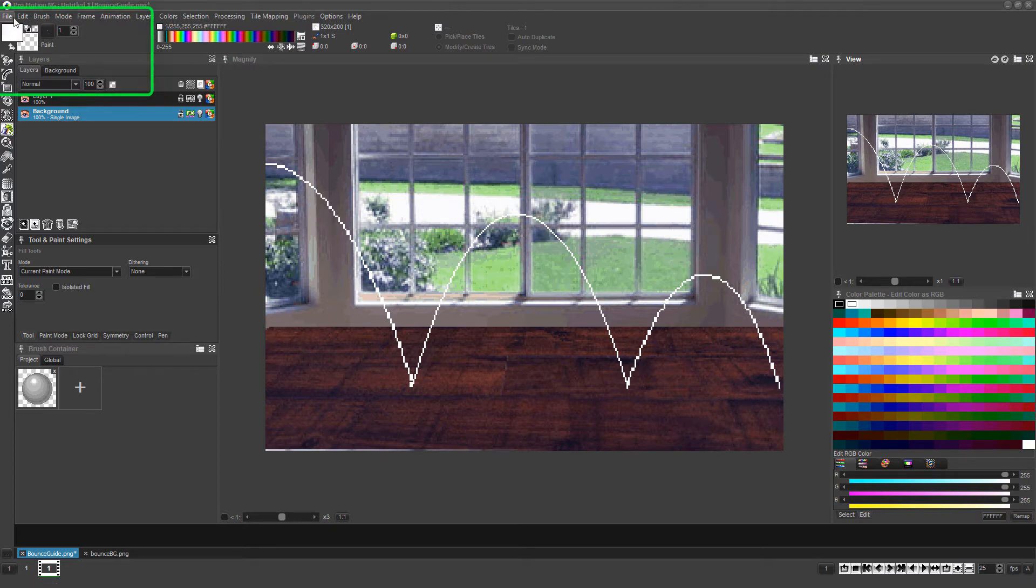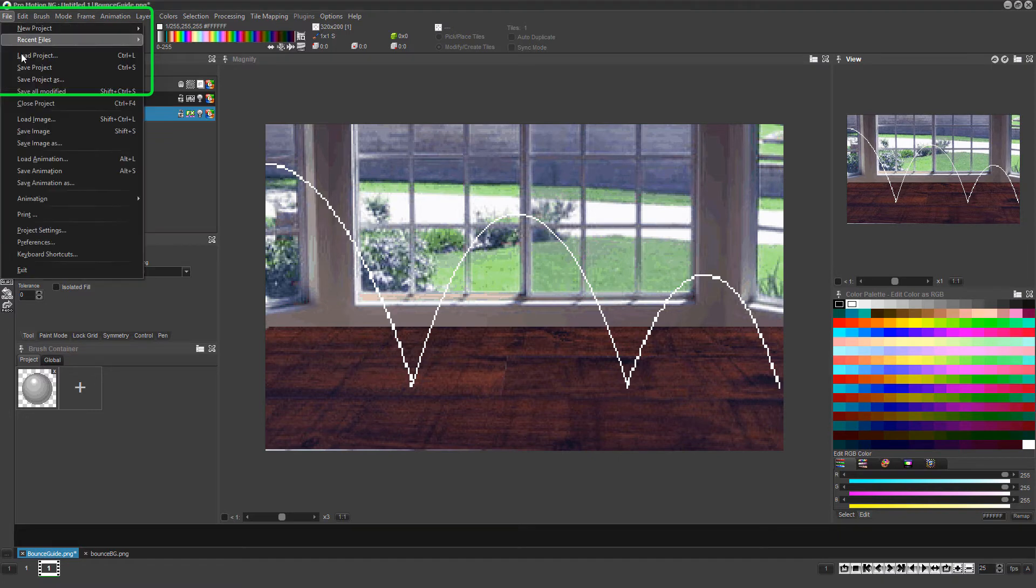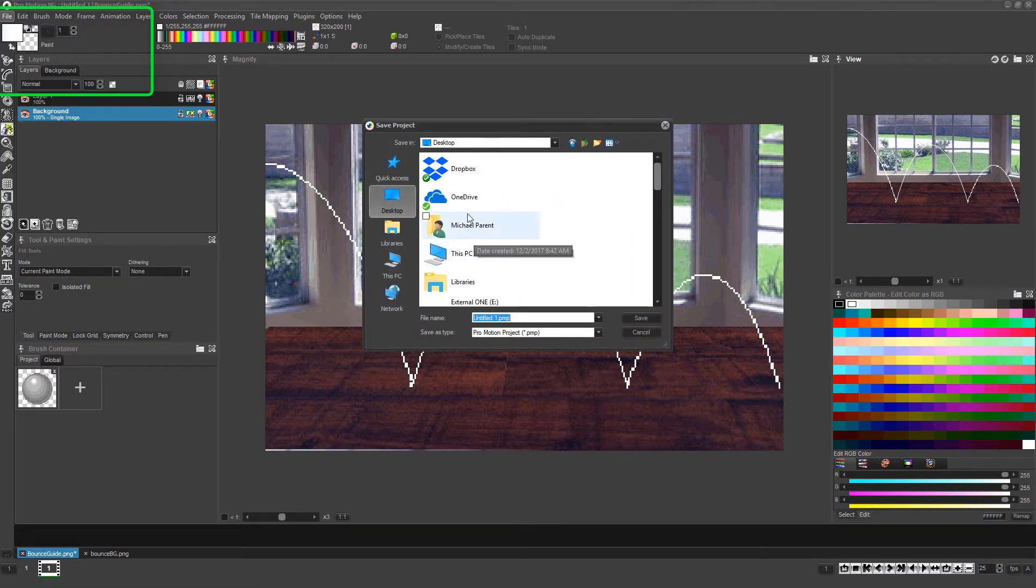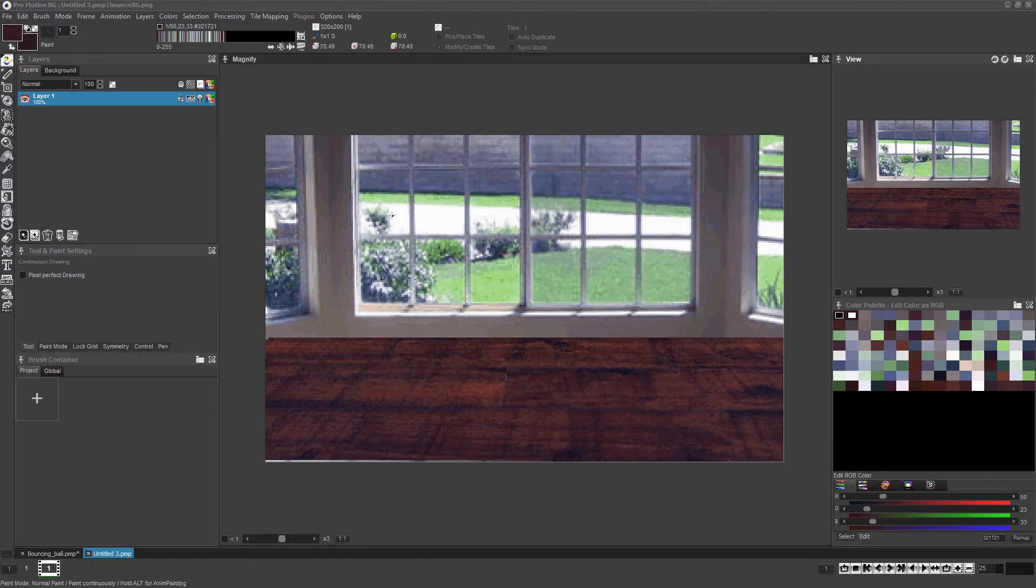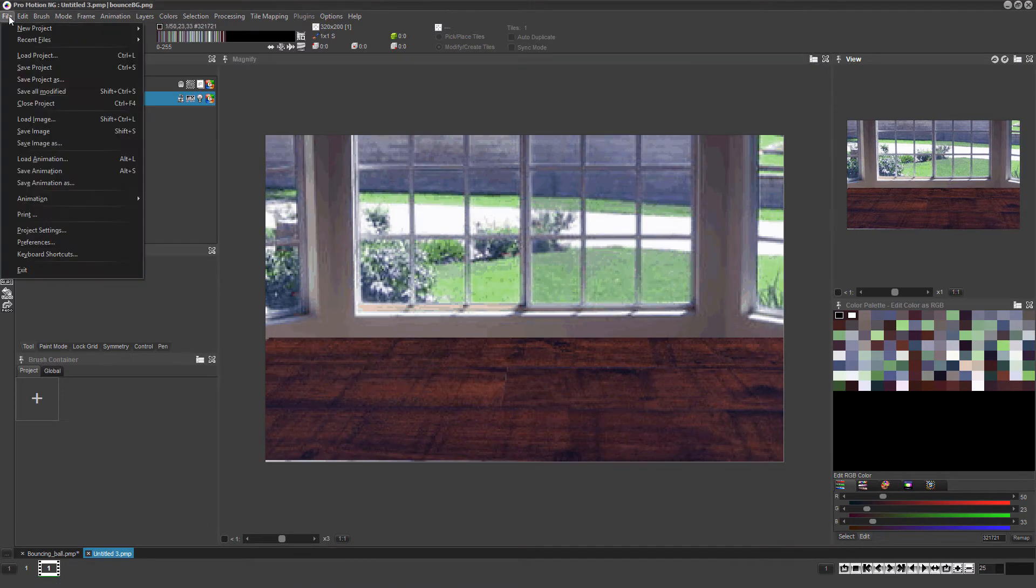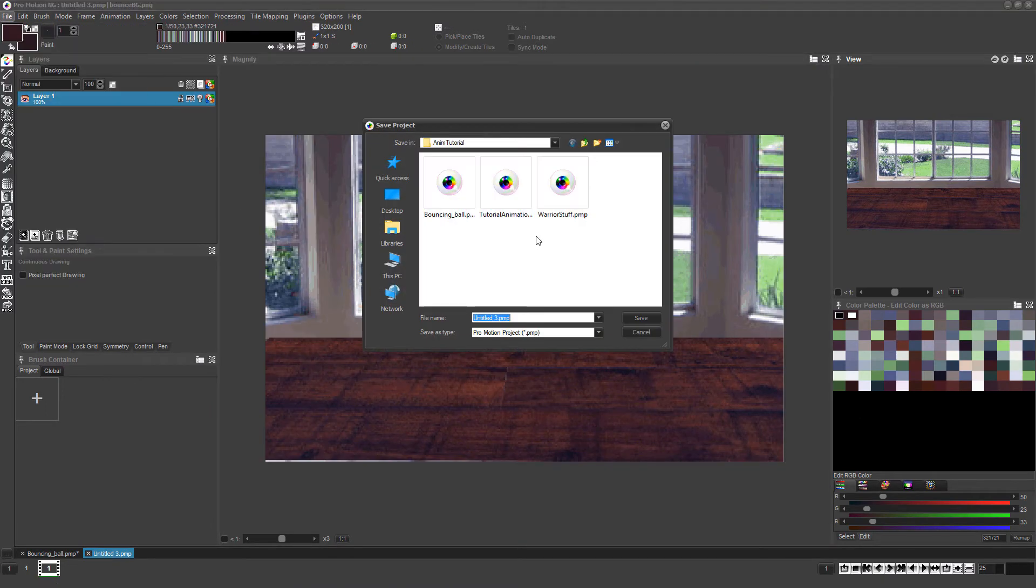Choose file, save project as, and save the actual animation project. Then press page up or page down to get to the background image and do the same, this time choosing an appropriate name for the background image project file.